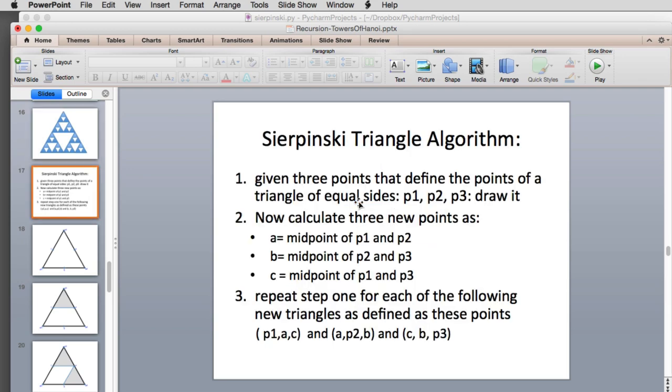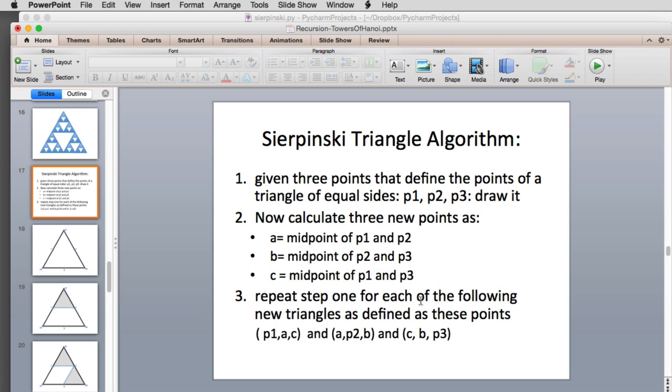The algorithm: given three points that define a triangle of equal sides—p1, p2, and p3—you draw it. Then you calculate three new points which are the midpoints of each side: the midpoint from p1 to p2, p2 to p3, and p1 to p3. We'll show you a picture of that on the next slide.